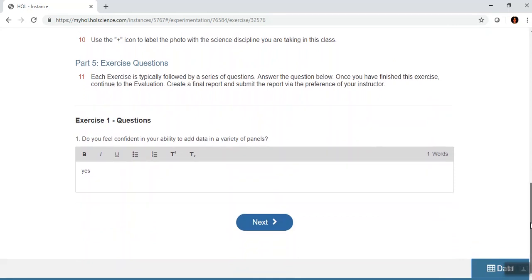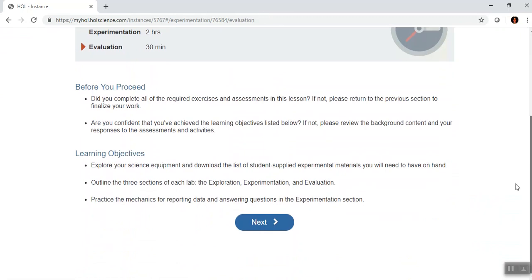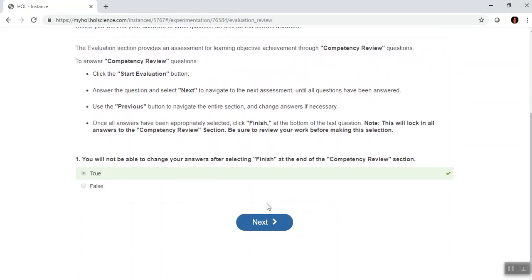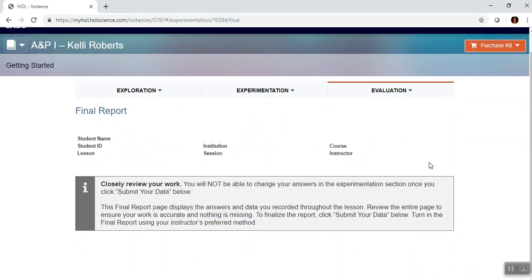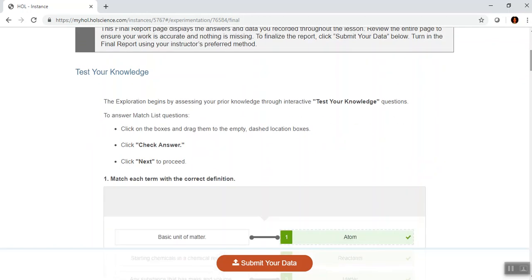I've answered my questions, I hit Next, and now it has the Evaluation section. This is where I'll have the opportunity to download my lab report. I would read everything, answer the questions, and note this message: once you click Submit, your data is final. Your final report displays your answers and data recorded throughout the lessons, and it is this final report that gets submitted as your lab report — and this applies to both AMP 1 and AMP 2.